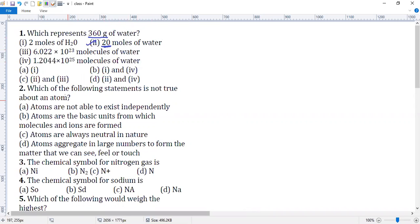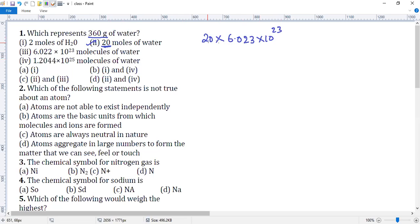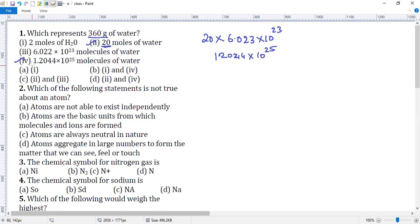Now for the number of molecules: 20 moles will comprise 20 times Avogadro's number of molecules of water — 6.023 × 10²³ — so when you multiply you get approximately 1.204 × 10²⁵. So that answer is also perfectly right, which is subdivision four. Among options A, B, C, D, option D has both subdivisions two and four.